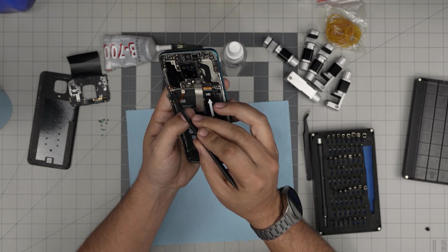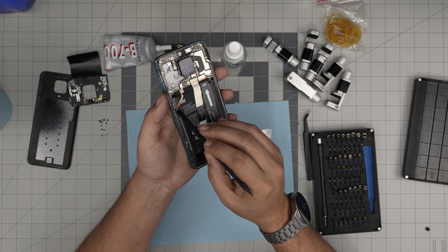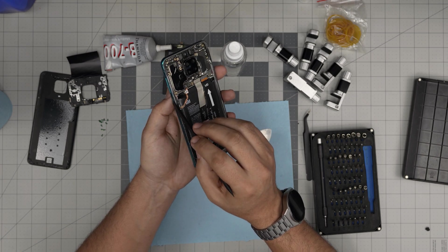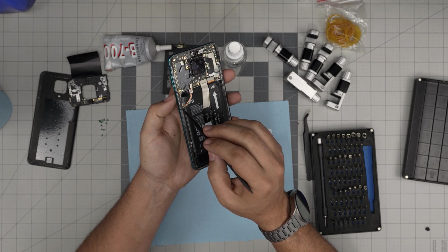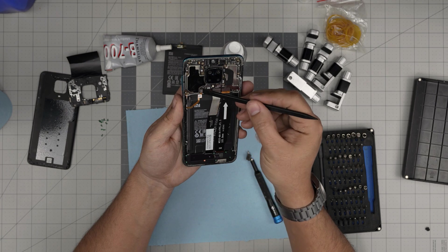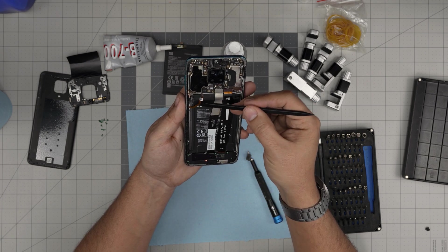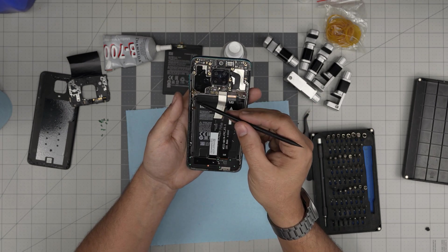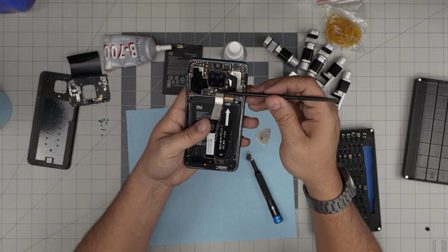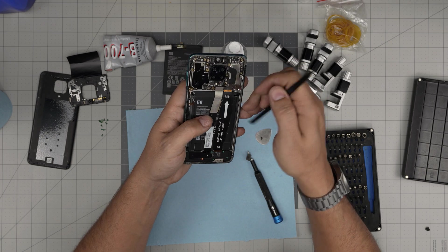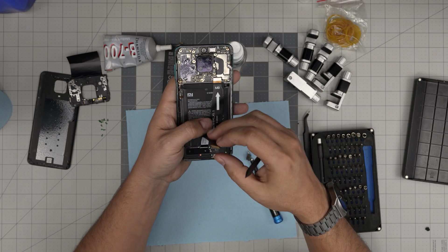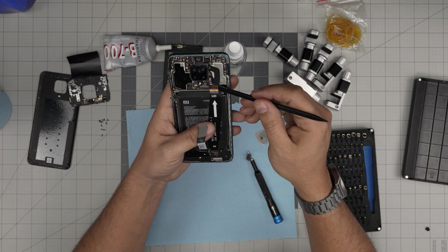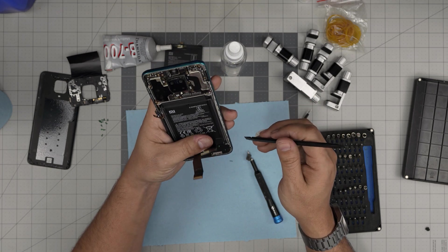You need to lift up this button for the touch sensor digitizer. It's fragile, be careful. Detach this flex cable for the bottom, and this one too for the LCD.